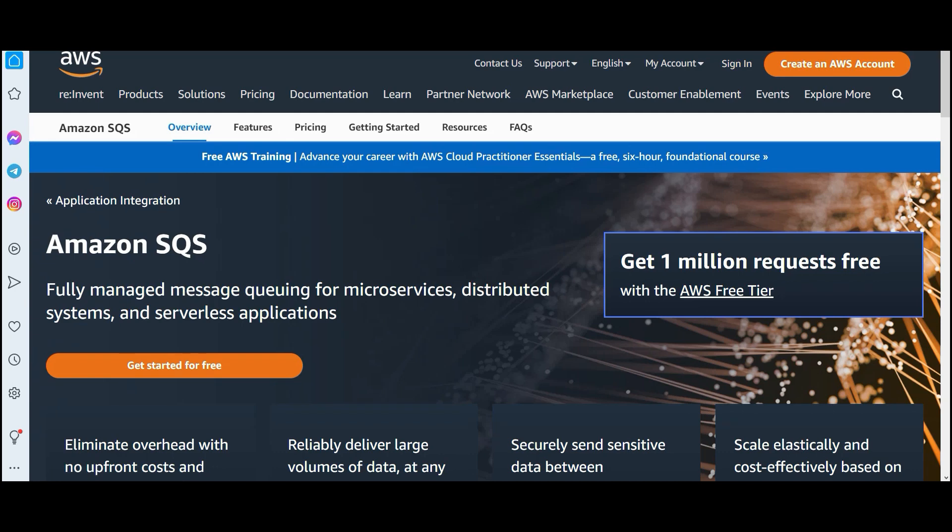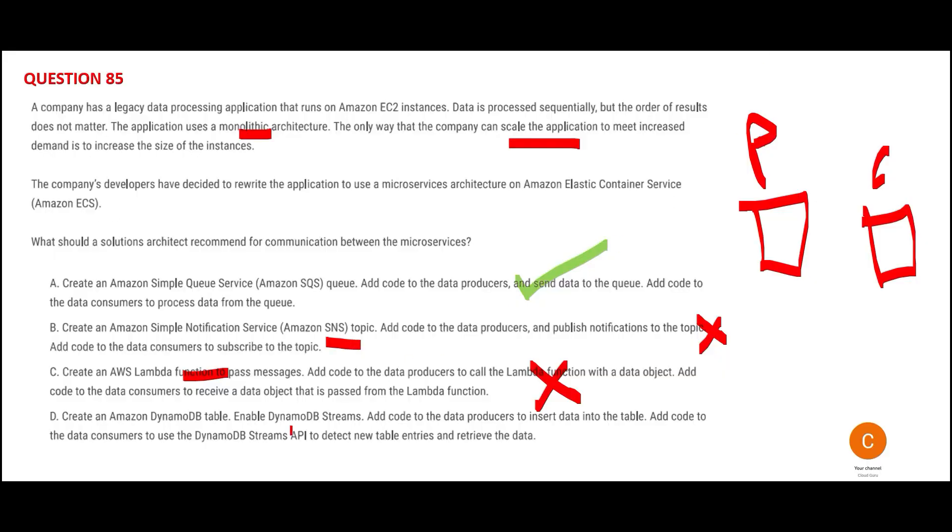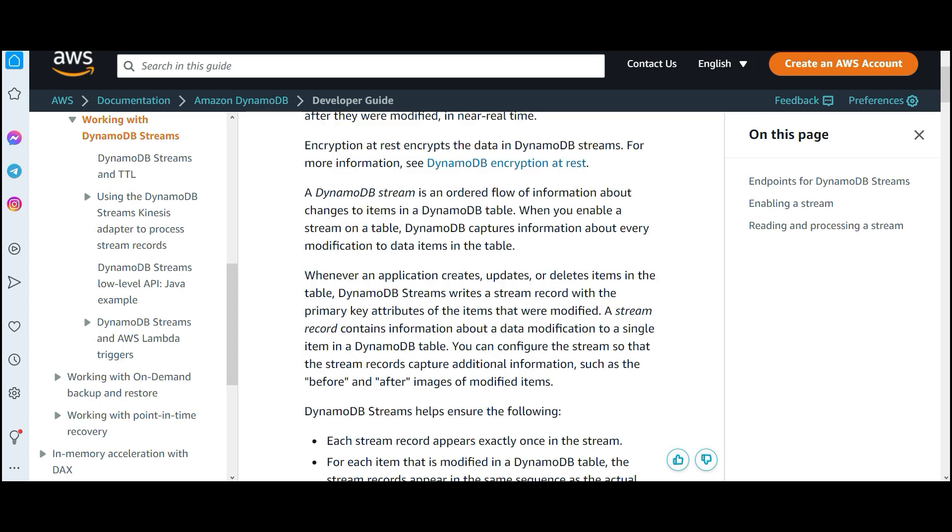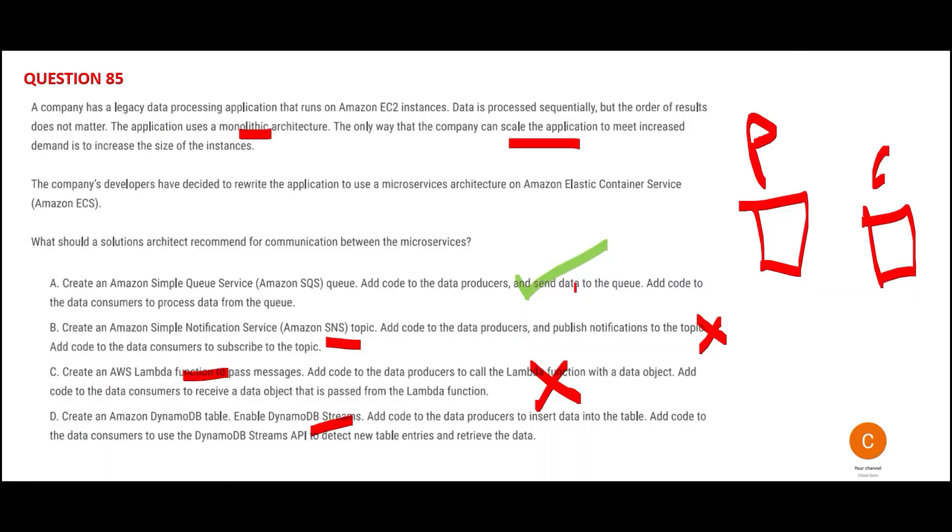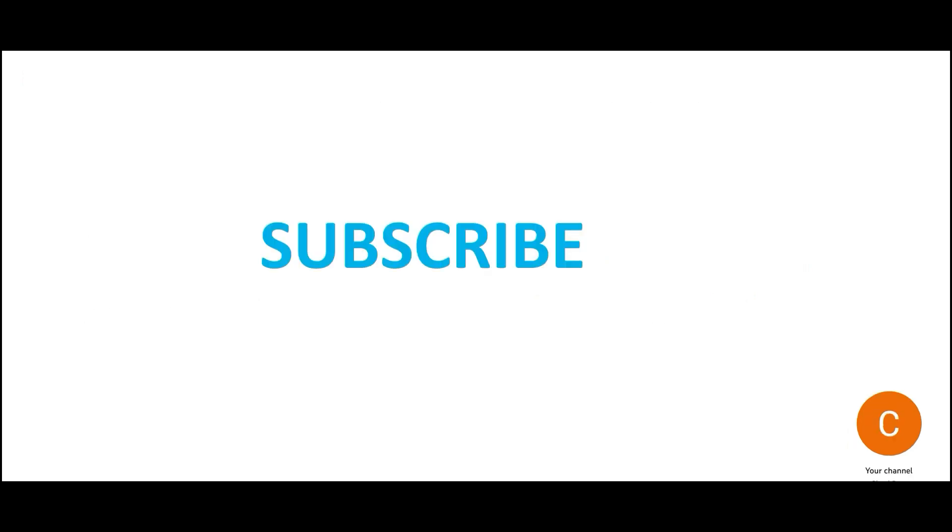Option C says write Lambda function to pass messages and add code for both producer and consumer. This won't work because Lambda function is not a replacement for SQS. SQS is a fully managed messaging queue. You want a queue service where even if your producer or consumer goes down, the queue holds the data until the consumer consumes it. Option D talks about using DynamoDB table with DB streams. DynamoDB Streams is about change data capture—capturing what changes in the database, like new records or modified values. It's not about processing data; it's about change data capture. This is wrong or a misfit here. We want to decouple, not identify change records. This is my final answer.